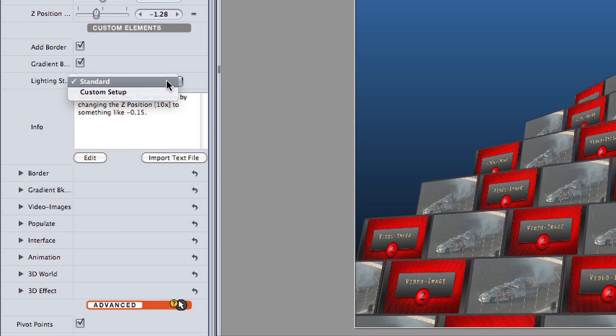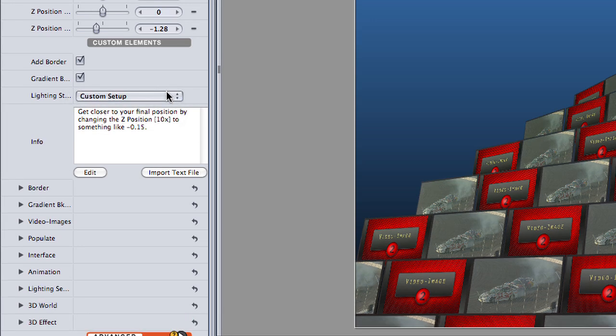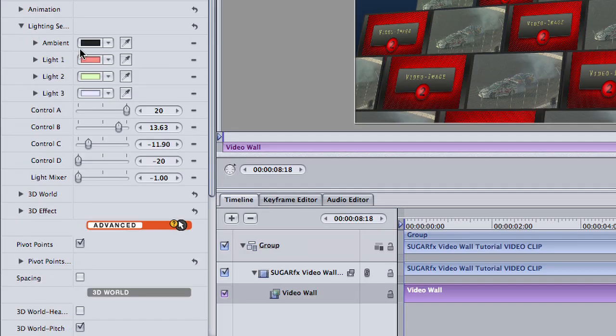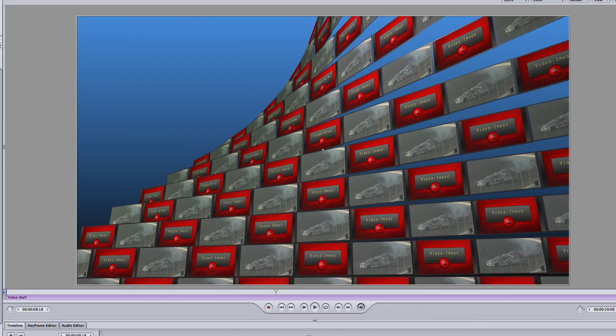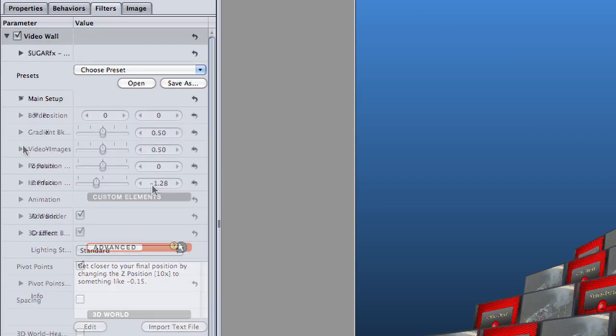The Lighting Style box is set to Standard, meaning everything is equally illuminated. I could create my own custom lighting scheme if I wanted to by choosing Custom Setup. I'll leave this at Standard for right now.